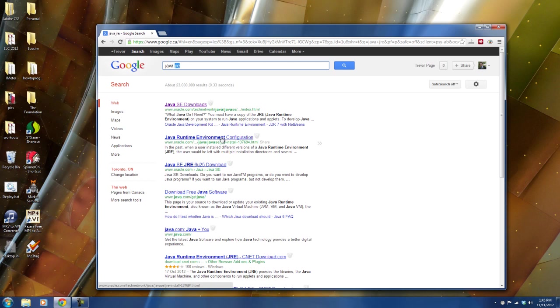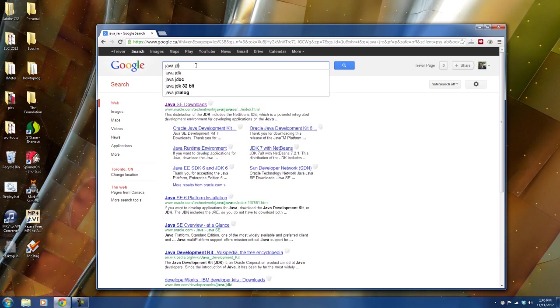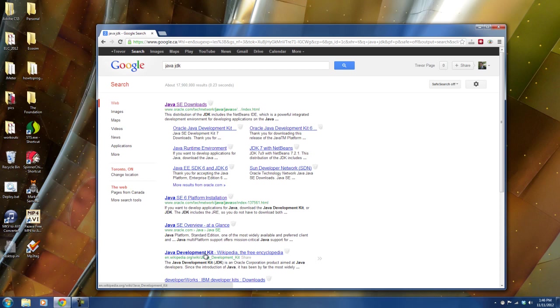Basically you will need it on your computer if you want to run any Java programs. And you most likely have this installed already because you probably are already able to run any sort of Java program from a website or something like that. But what you want is the JDK which is the development kit, the Java development kit. And this is what you'll use to actually create your Java programs.